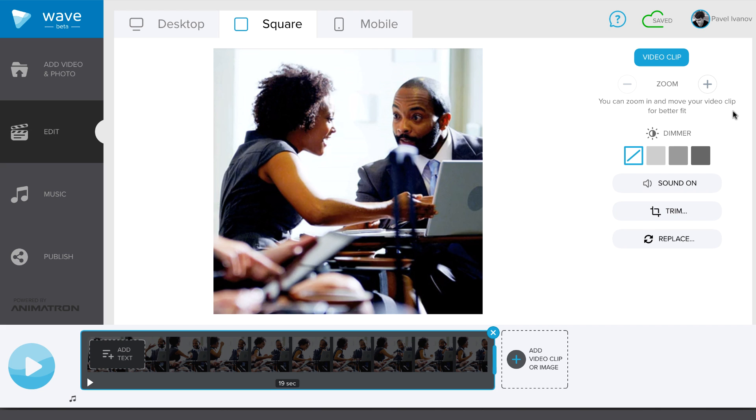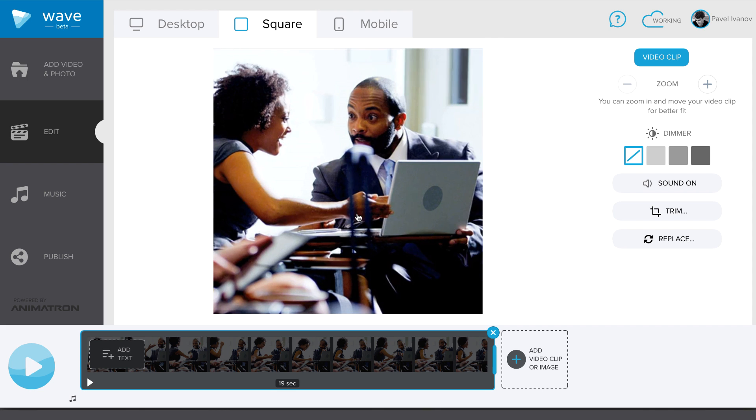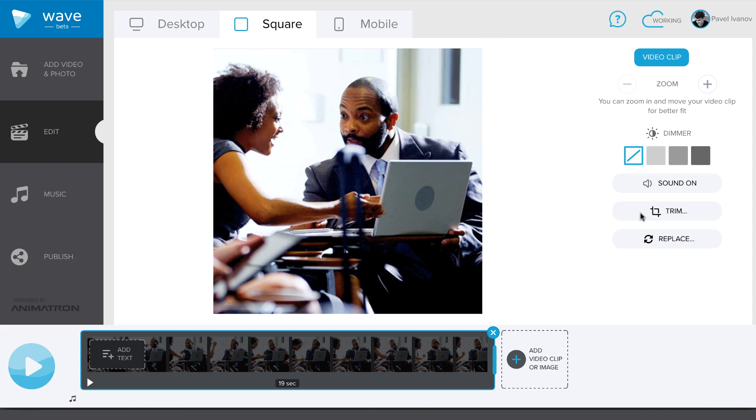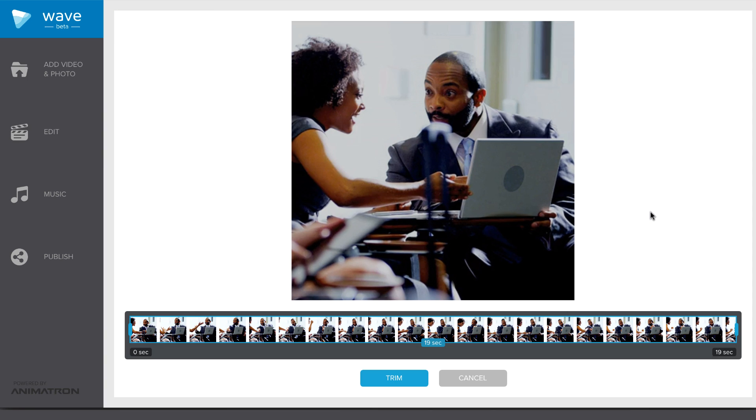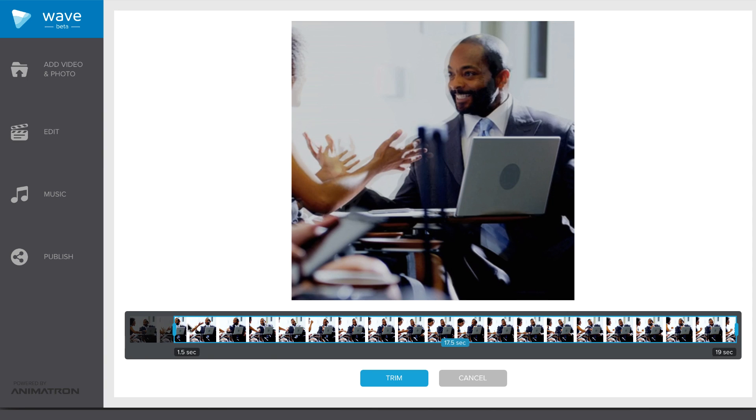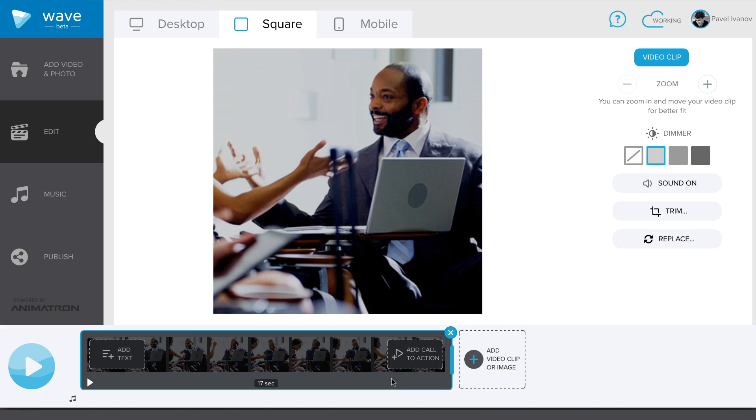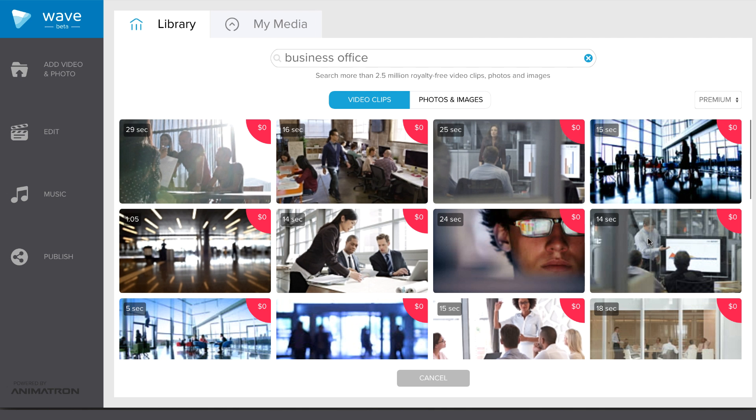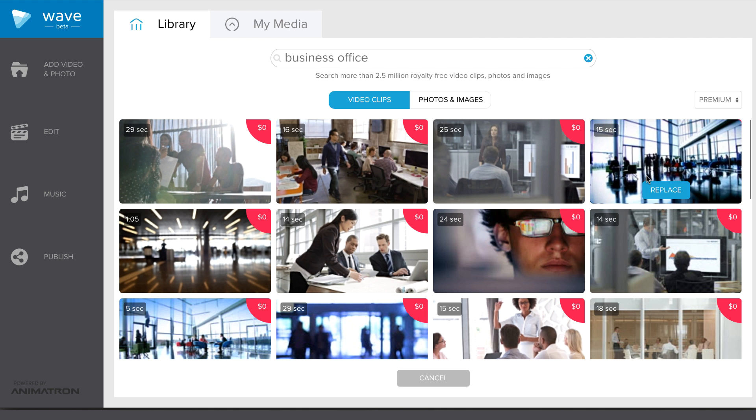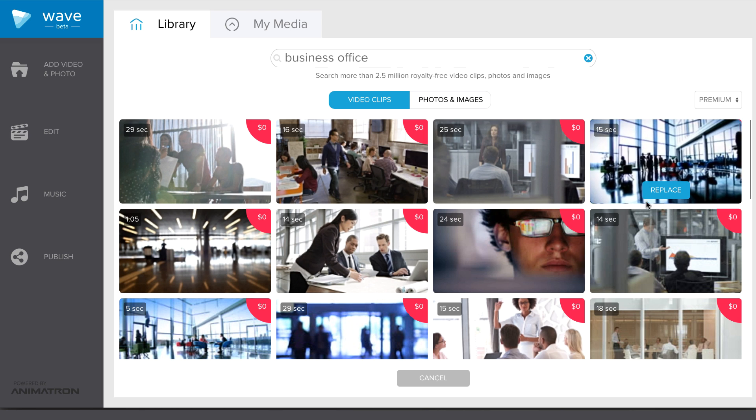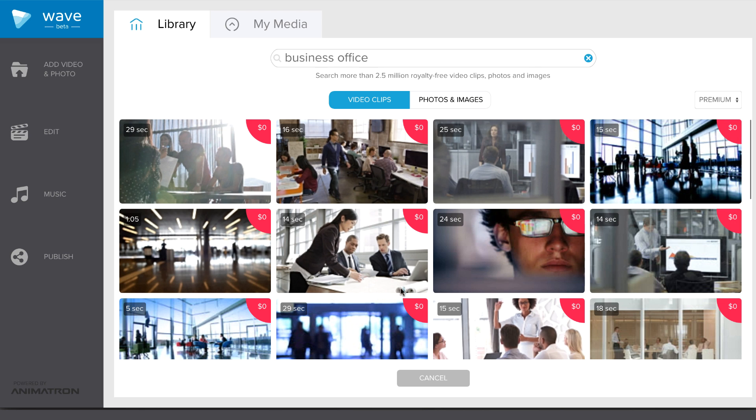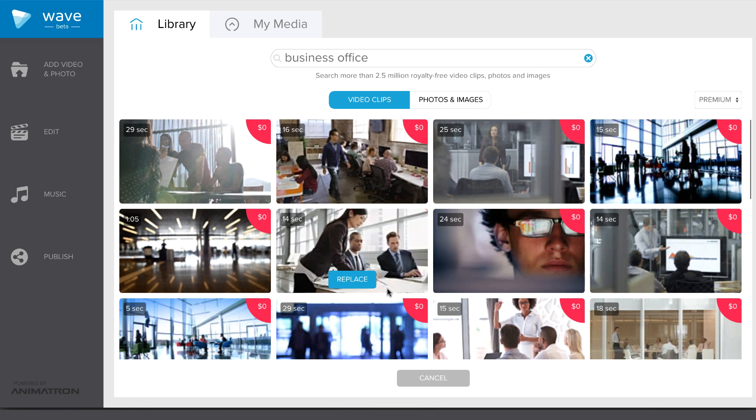You can edit your video clip from the panel on the right. It can be zoomed in and out and moved around for a better fit. You can dim it and trim to begin and end exactly how you want. You can easily replace your video by choosing Replace and selecting another video from the library or even your own media.